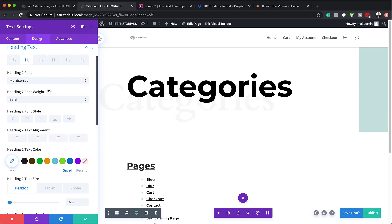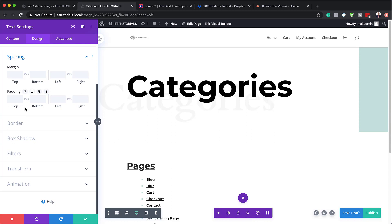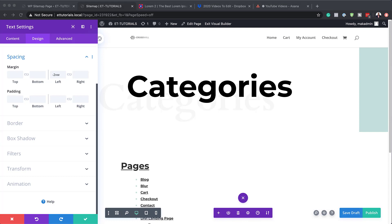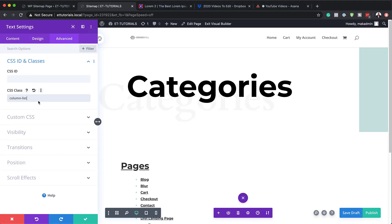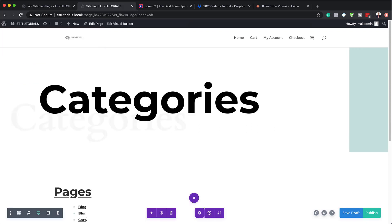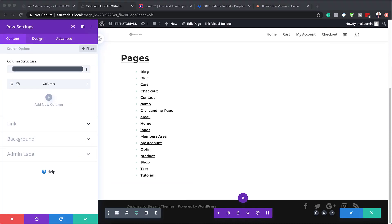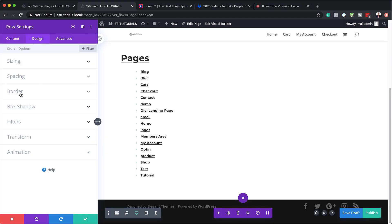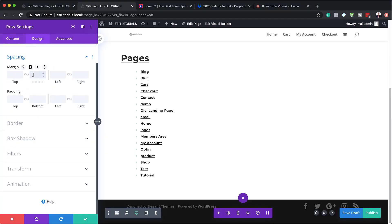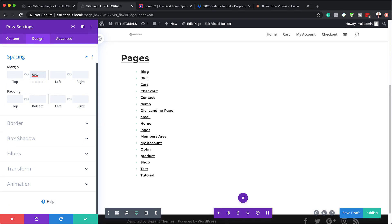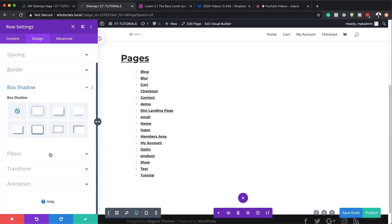Now that I've set all this up, we're going to head over to spacing and add a minus 2vw to the margins. Finally, we're going to add a custom CSS class to the module so we can target it later with custom CSS for breaking up the content into columns. To do that, we come over to the advanced tab, click on CSS ID and classes, and set our CSS class to column-list. Now it's time to save. We're also going to go back into our row settings to add some margins — click on design, spacing, and for margin bottom, set this to 5vw. We can also further customize this by adding some box shadows — I'll come over here and choose my box shadow.